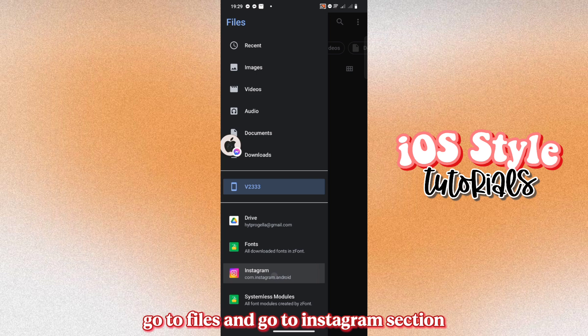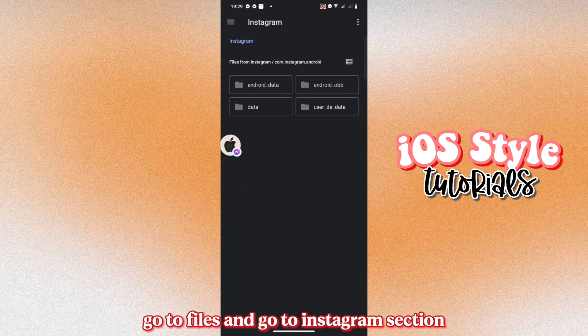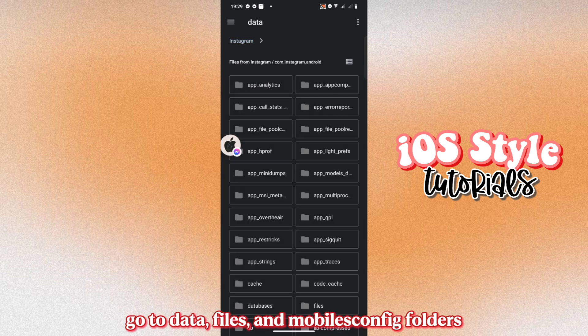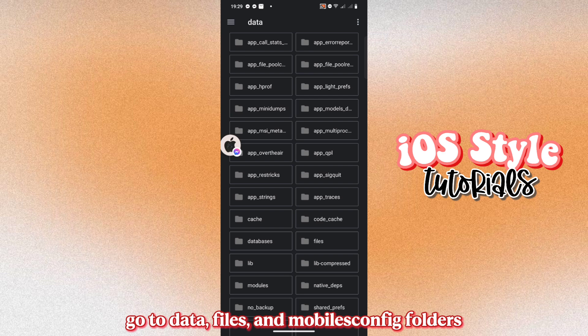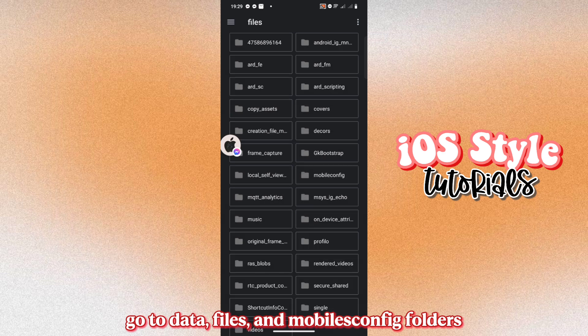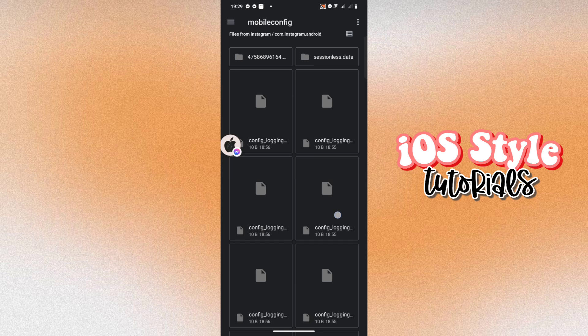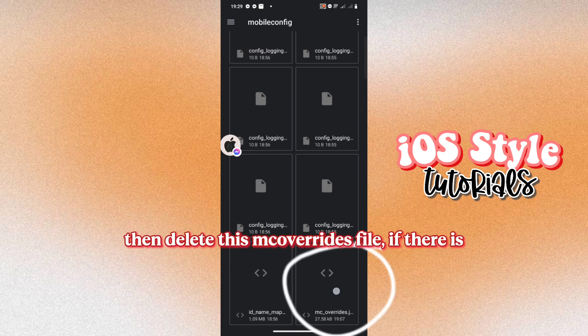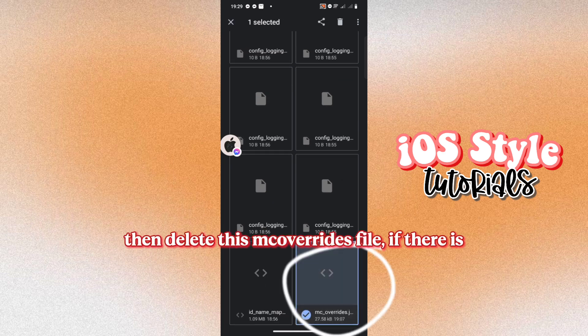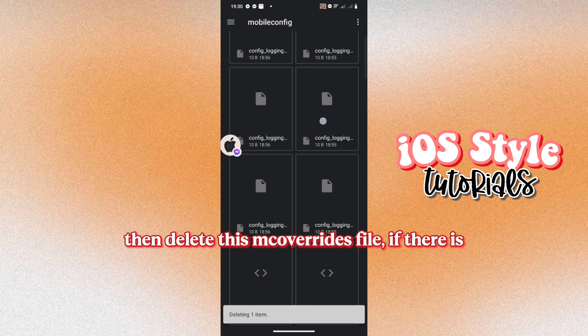Go to Files and go to Instagram section. Go to Data, Files and Mobile Config Folders. Then delete this McCoverides file if there is.